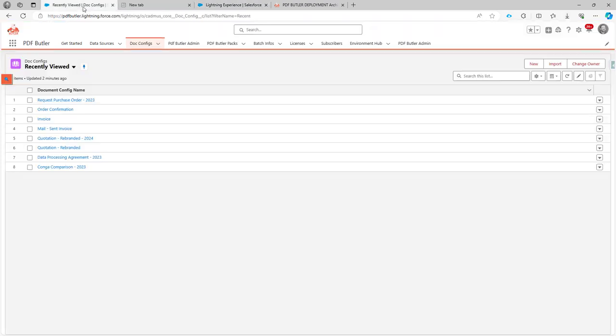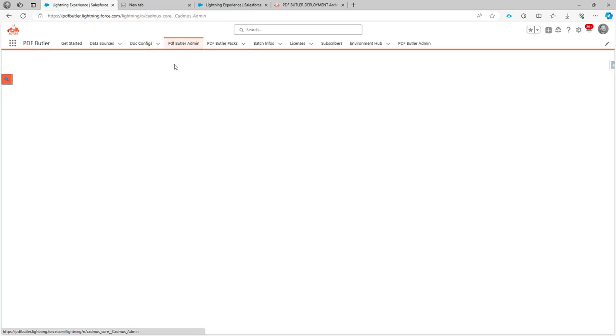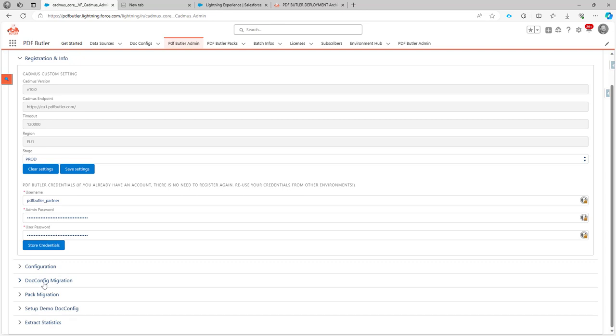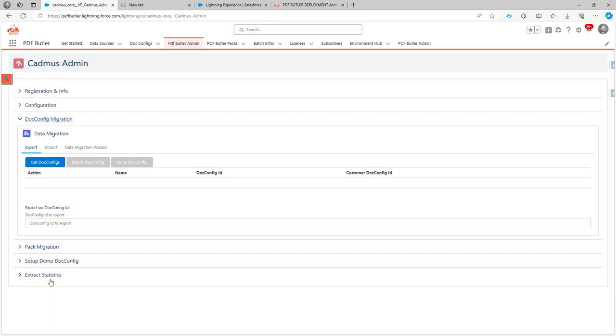In production, this is my production environment. As you can see, it has the stage prot. I also have the config migration, and in config migration, I'm not going to get all of the config. I'm going to go for the data migration wizard.